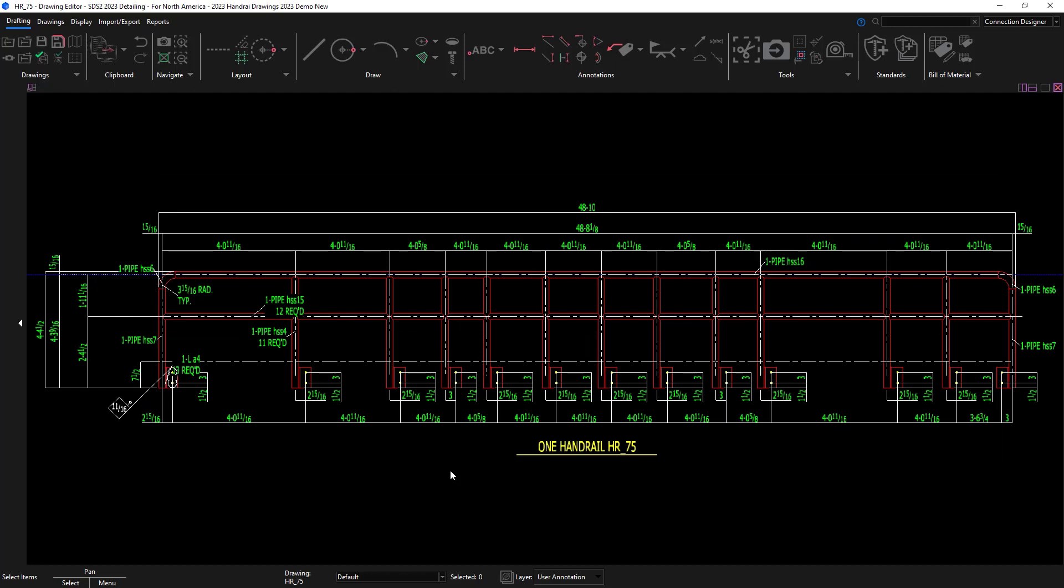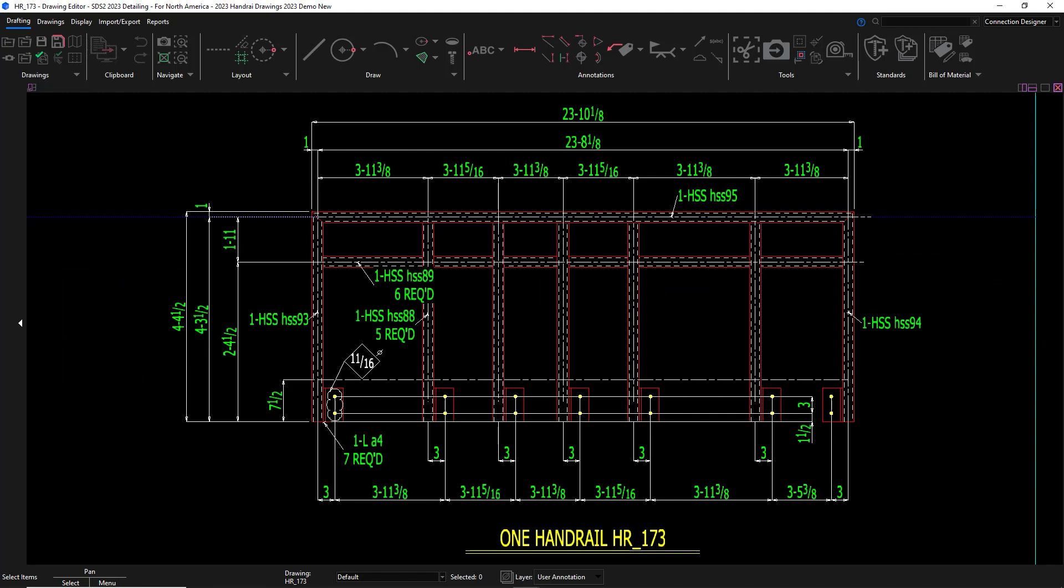You can now see a much cleaner drawing if that's what your shop is wanting, and this also works on the tube handrail.